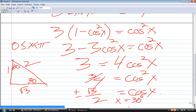Or what? The plus or minus is important. Where is cosine negative between 0 and pi? Second quadrant. Yeah, second quadrant. The equivalent to that is 150 degrees. In other words, the cosine of 30 is positive root 3 over 2, and the cosine of 150 is negative root 3 over 2.